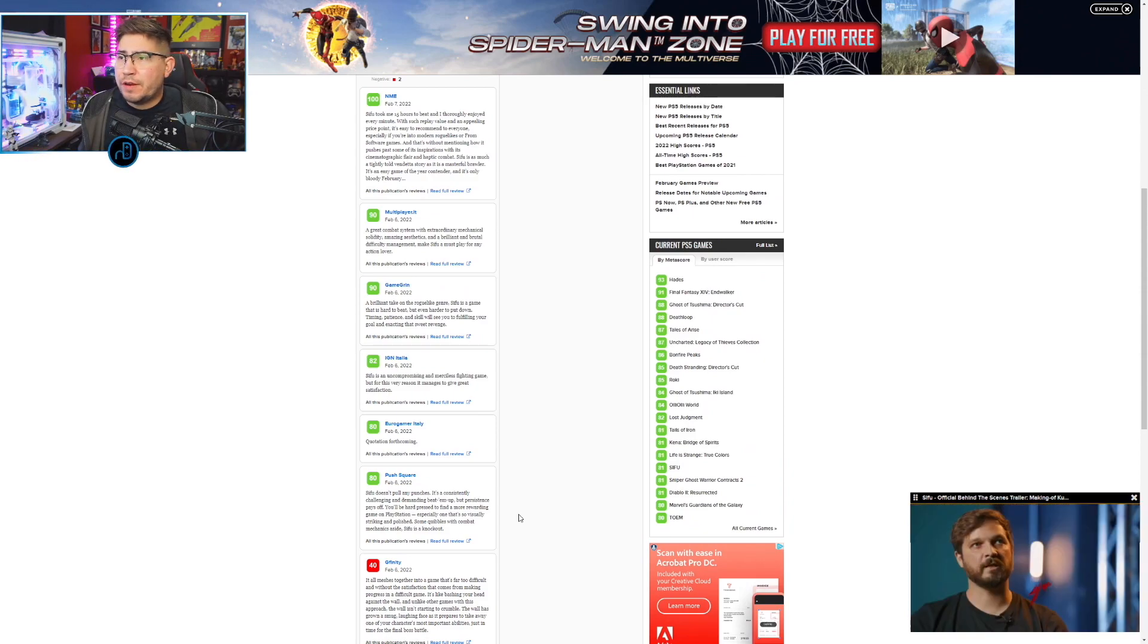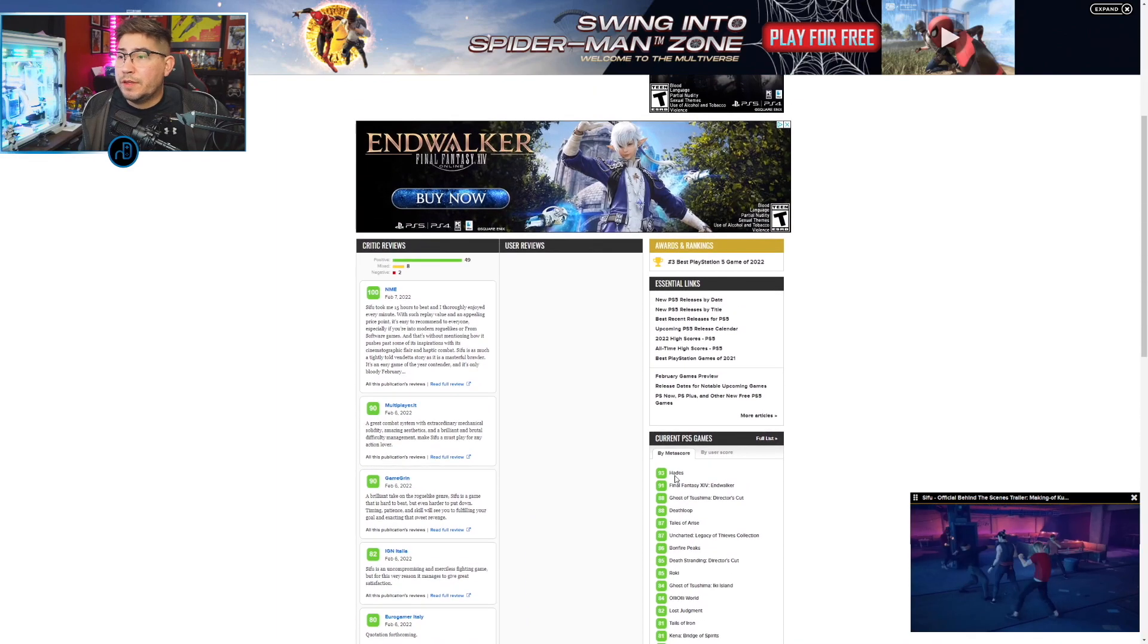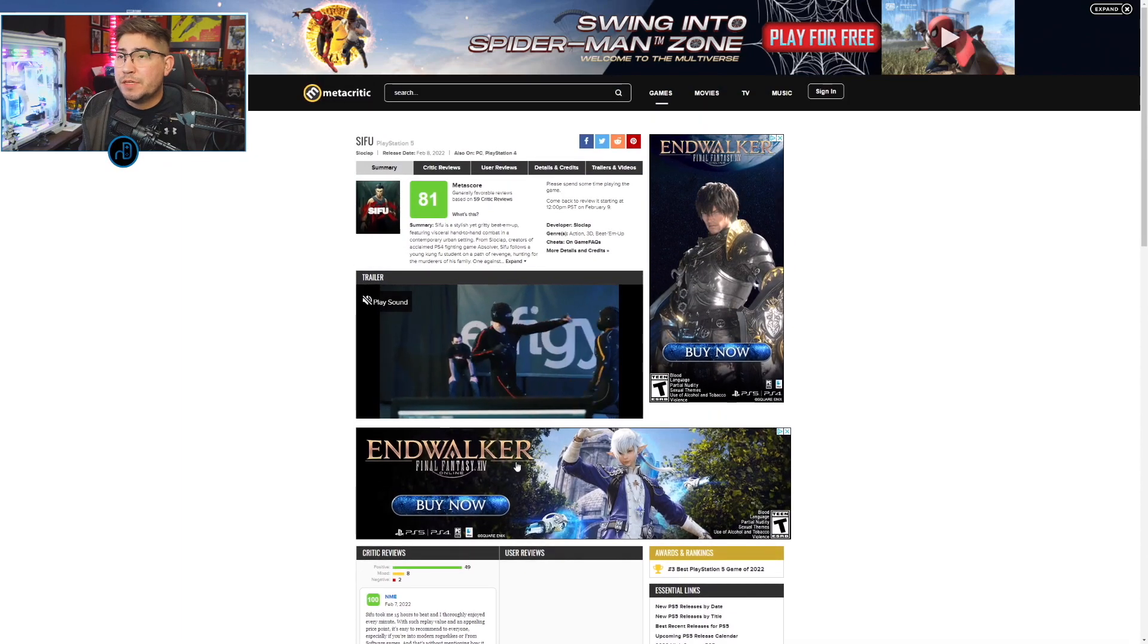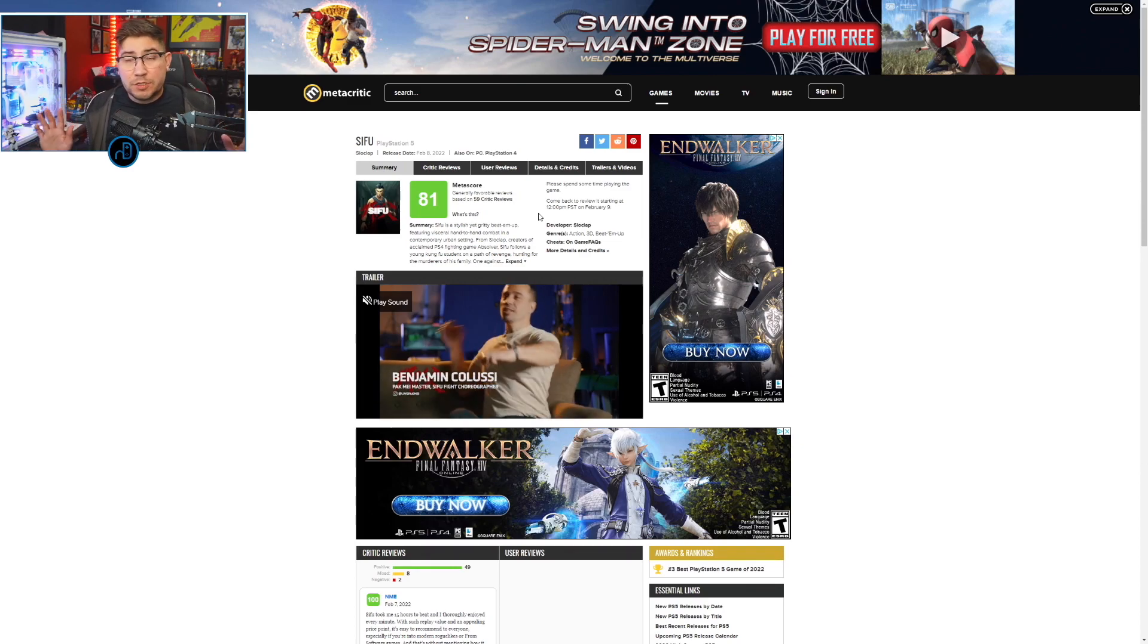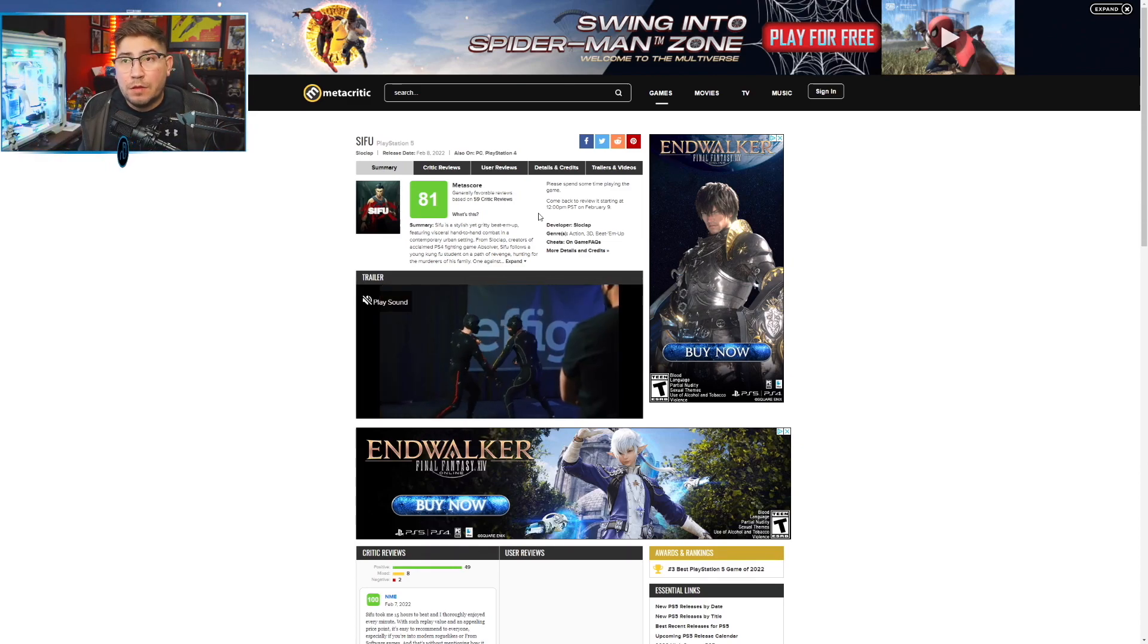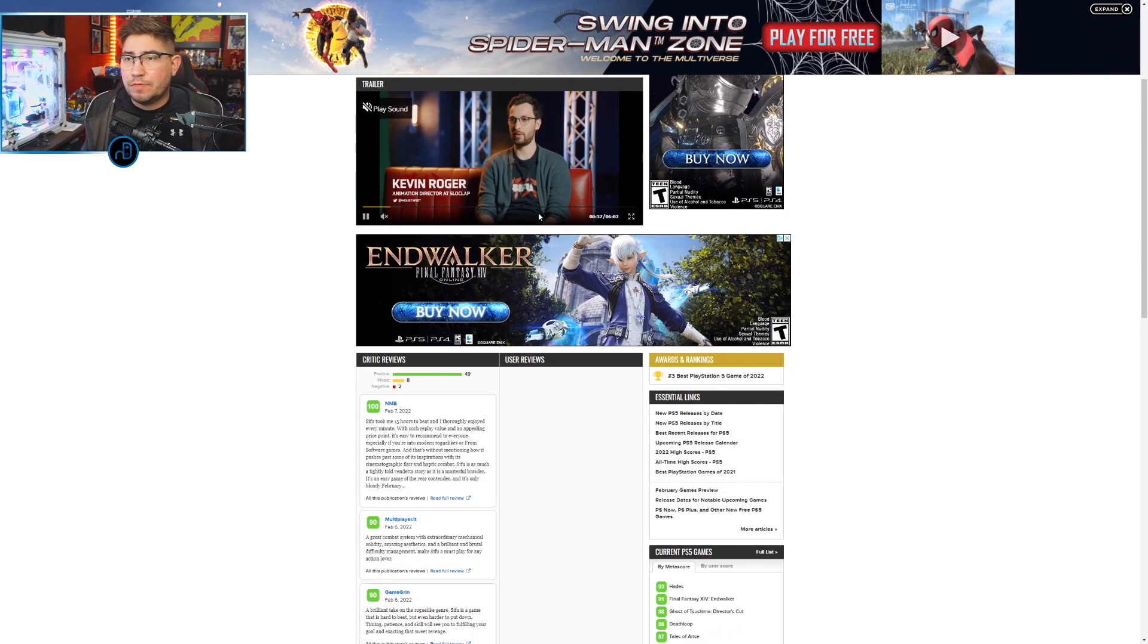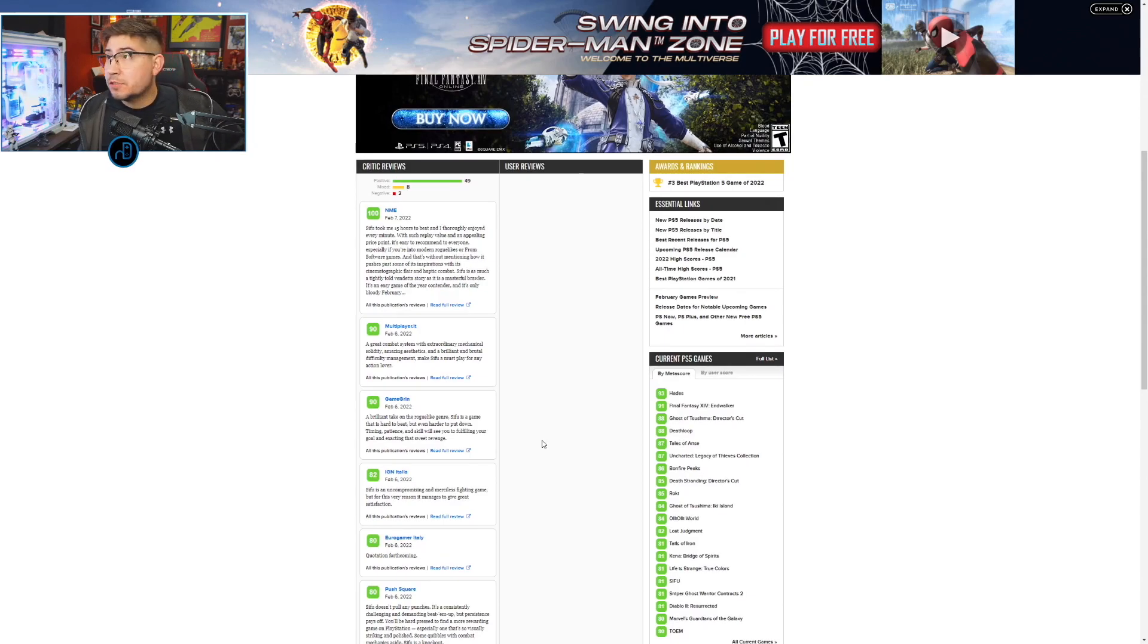I know people over at Kinda Funny are giving it high scores. Wow, look at Hades actually finished with a 93, that's pretty solid. But yeah this game's getting in the 80s. I'm going to personally at this point in time give it a nine. They're giving it a solid eight is what it seems like all around. So good on them, good on Slow Clap, you made yourself a damn good game.